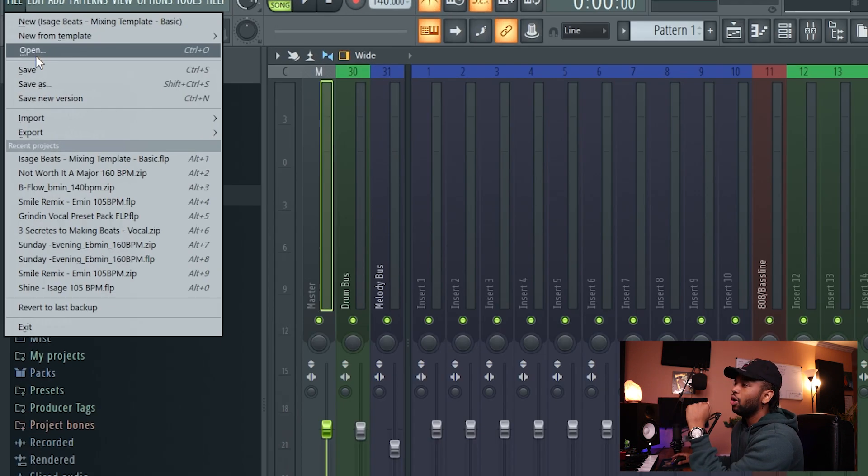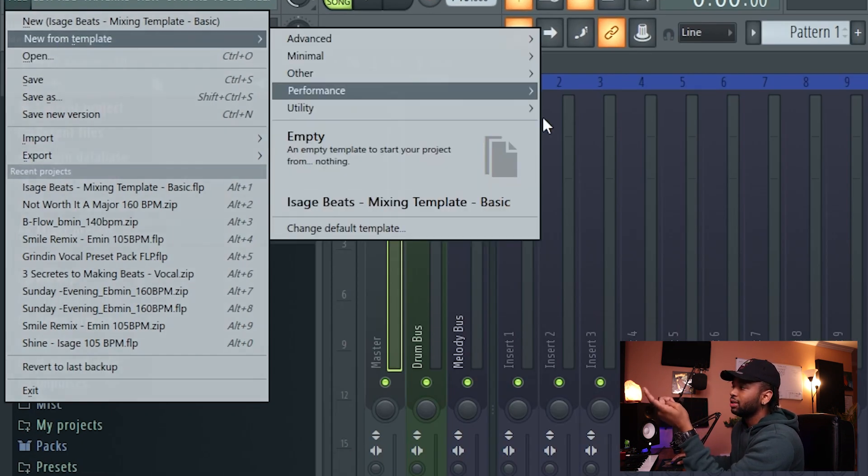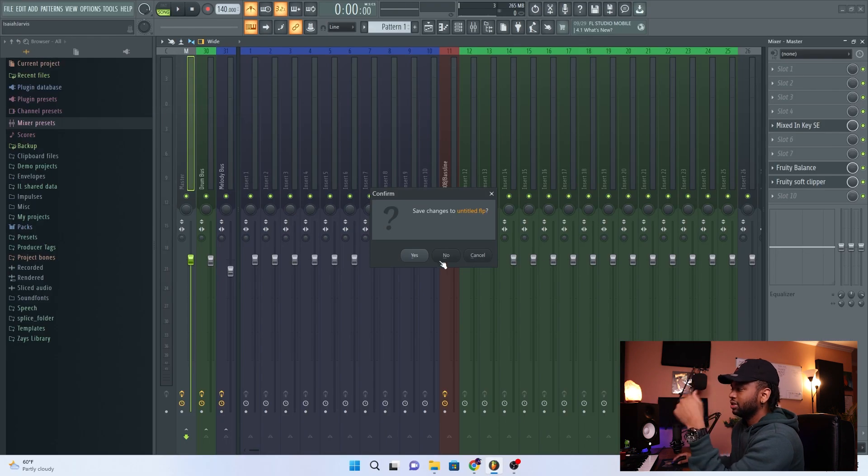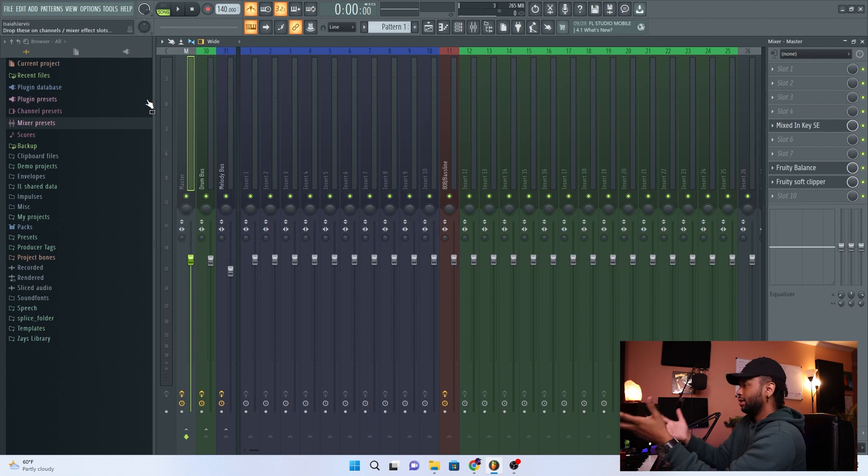Once you do that, you can go to File > New from Template and it should be down at the bottom. Open it up and it's gonna be there. The key thing about saving it in the templates folder is it allows you to create projects and save them individually. If you open the FLP you downloaded directly, that is the project itself and you don't want to mess with that. Put it in the templates folder so whenever you start making beats you can save as and it'll create a separate project each time.